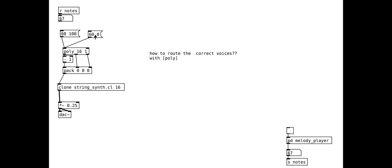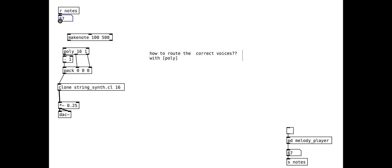We can now turn lots of notes on and off. We will add a makenote object to create lots of notes easily. The notes are at a velocity of 100 and last for 500 milliseconds.